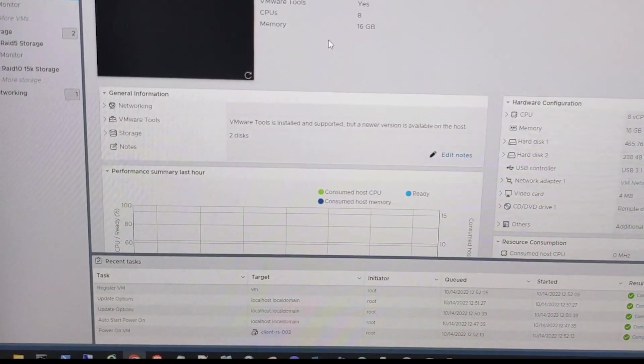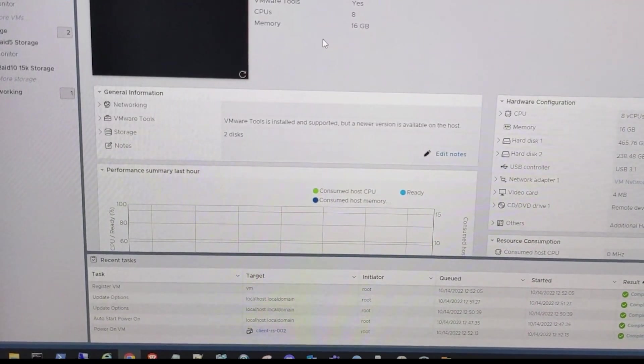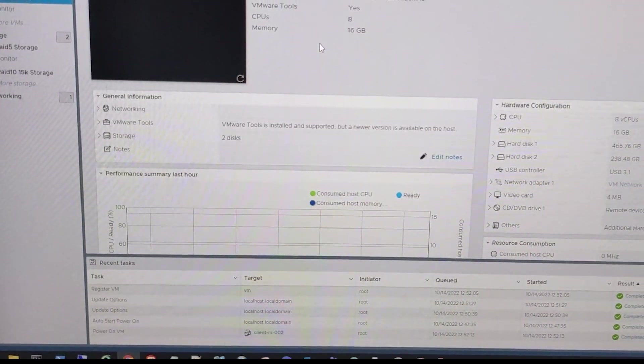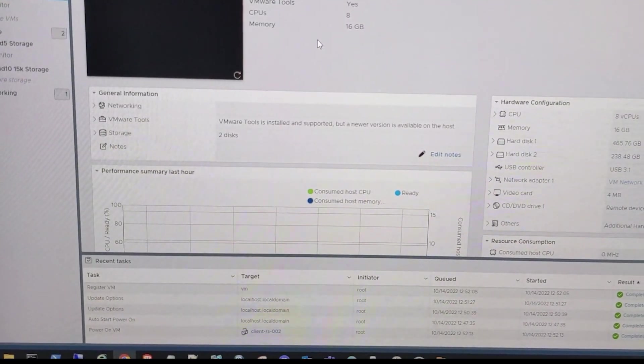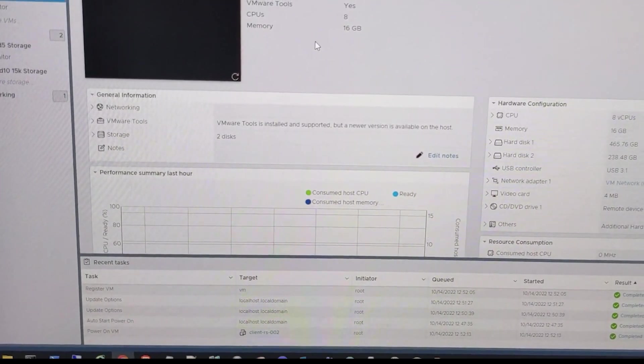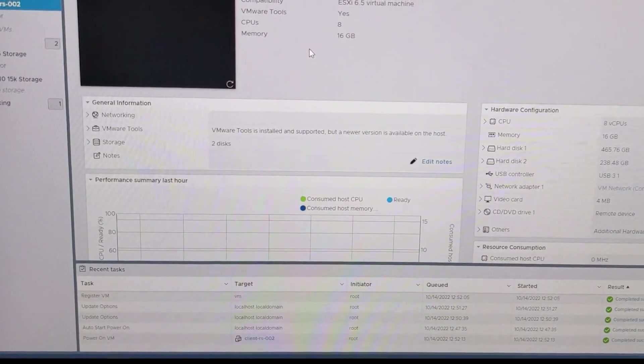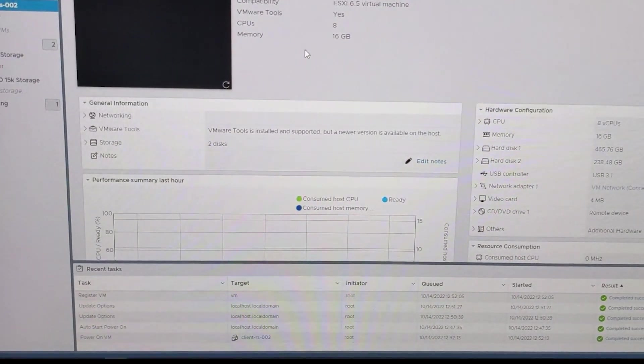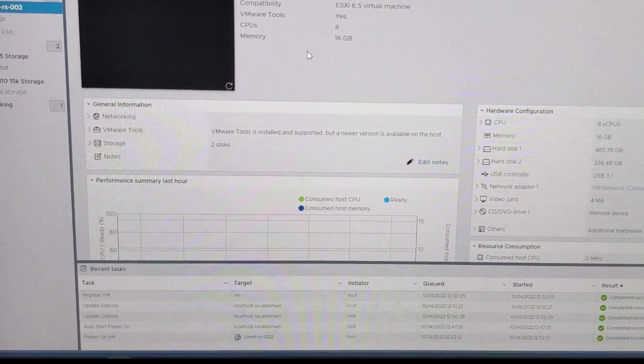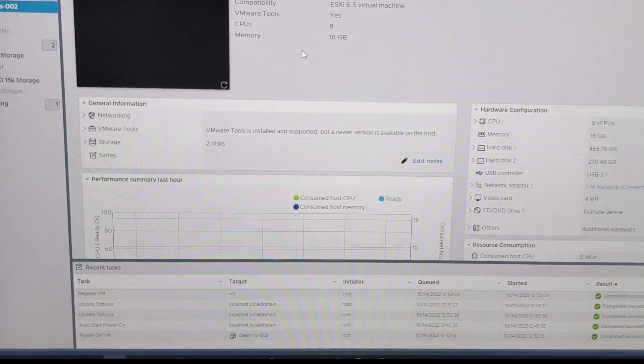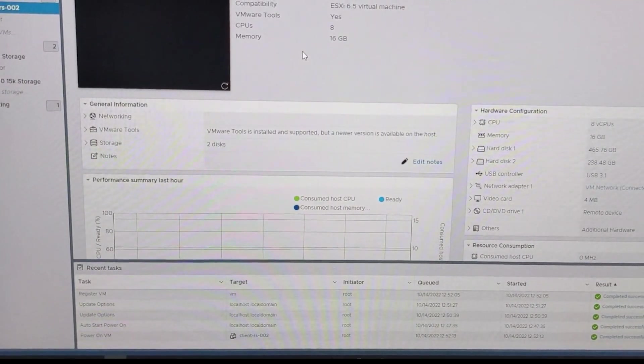There you have it. That's how you can upgrade ESXi from 6.5 to 8.0, but really you can do this from any version. If you got 6.7 or a 7.0, it's really the same process. It's very easy. Hope you guys enjoy the video and I'll see you in the next one.